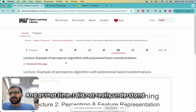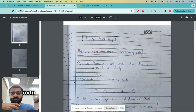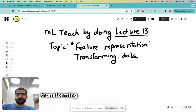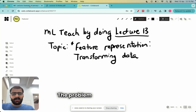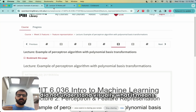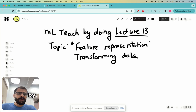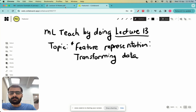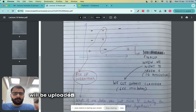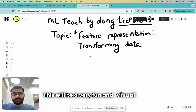At that time I did not really understand features, so I'm making this lecture and note so that you will understand feature representation and transforming data much better than I did. The problem I realized is that I understood the theory but did not understand visually what it means. So today I am planning to give you a visual flavor of what is meant by feature representation and transforming data. The lecture notes will be uploaded in the YouTube video information. This will be a very fun and visual lecture.